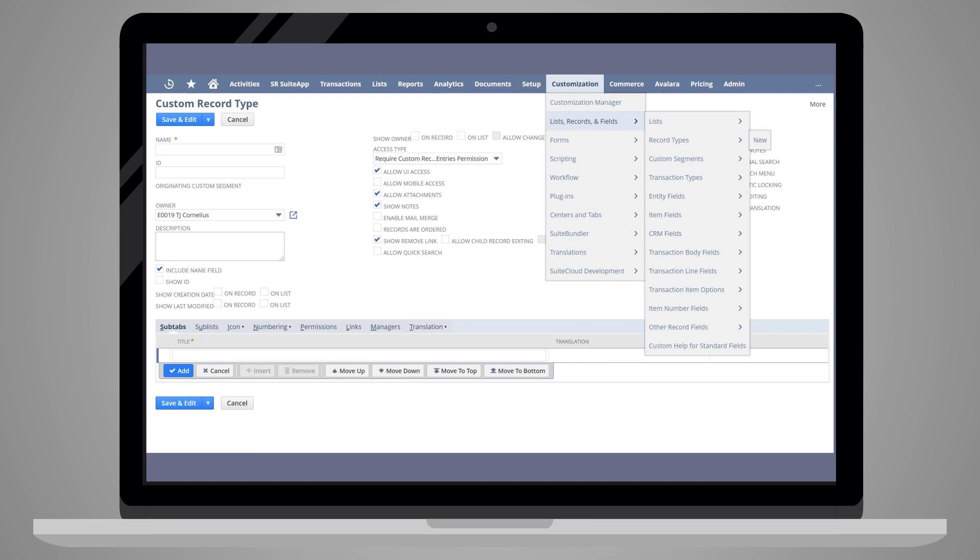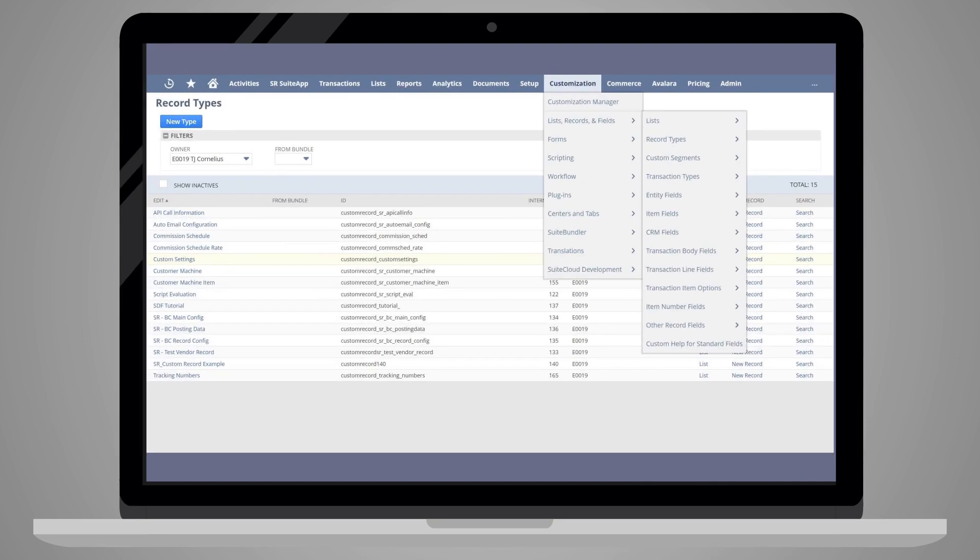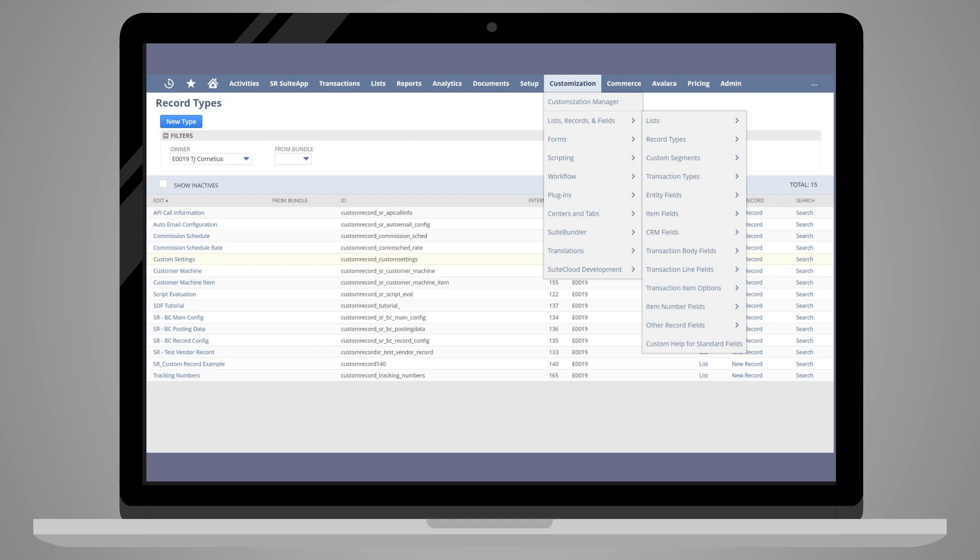First, you could navigate to Customization, List Records and Fields, Record Types, New. Alternatively, you could select the New Type button on the list of custom record types. To access this page, navigate to Customization, List Records and Fields, Record Types.